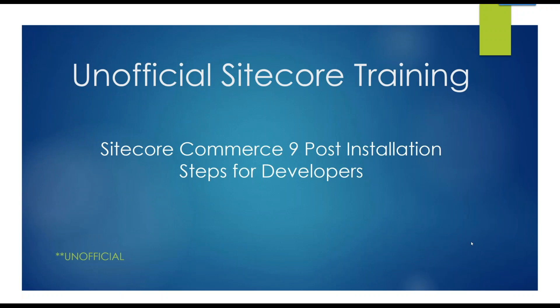Hey, this is Akshay Sura. This is another episode of the unofficial Sitecore training, this time concentrating on the Sitecore Commerce 9 post-installation steps for developers. So you have installed your Commerce 9, brand new and shiny with update 2, hopefully, and now what do you do? That's where it kind of gets tricky.